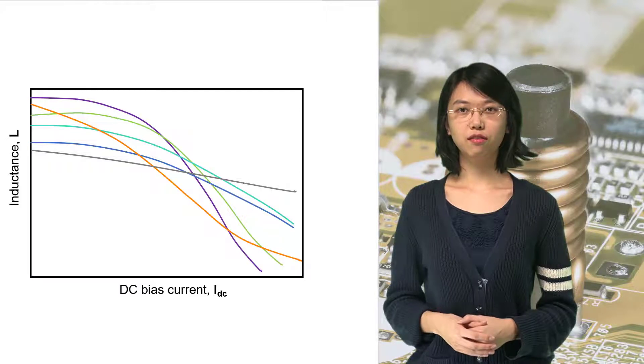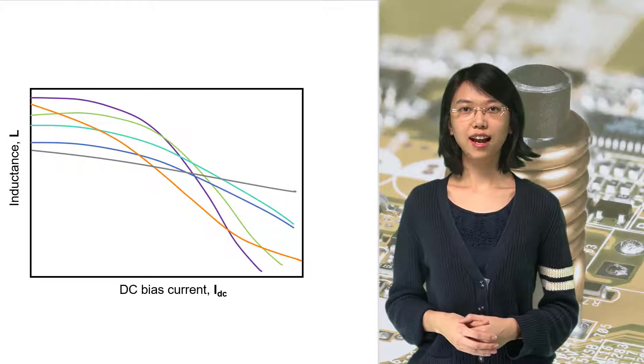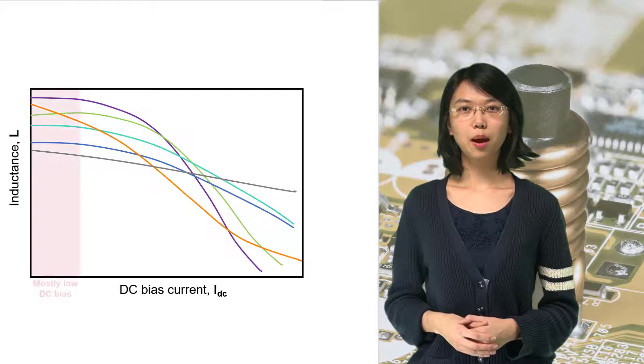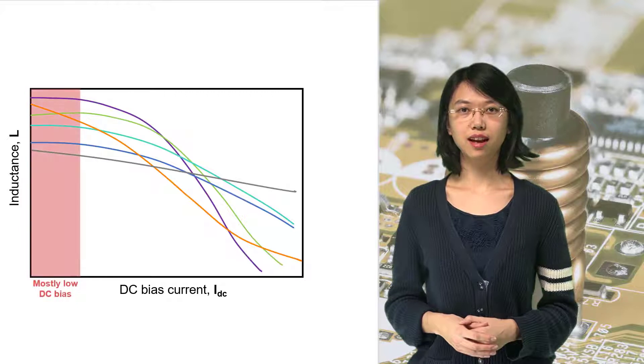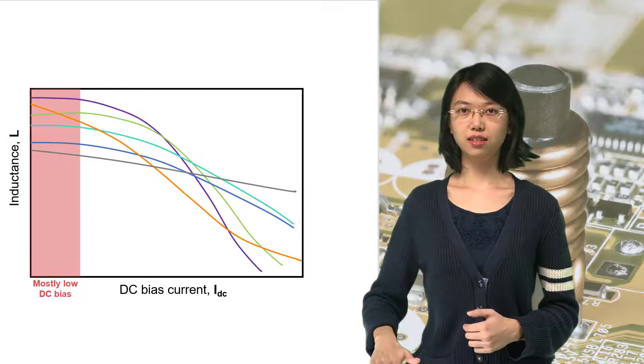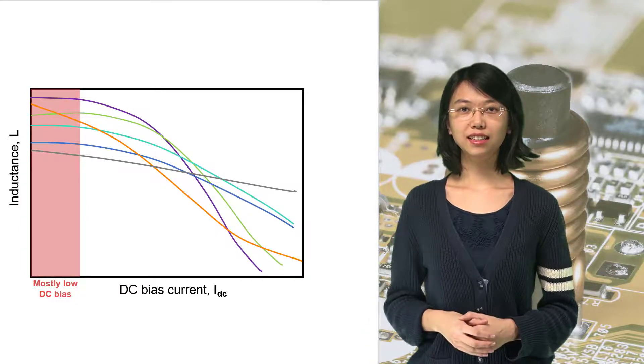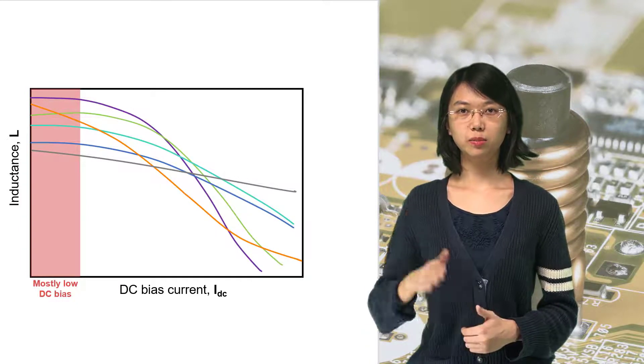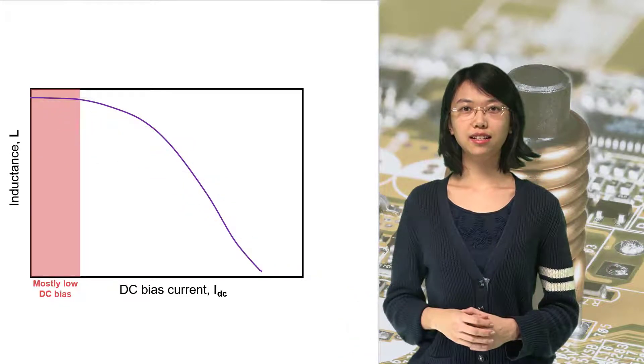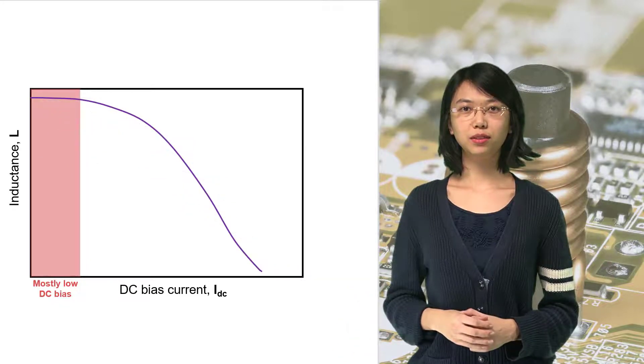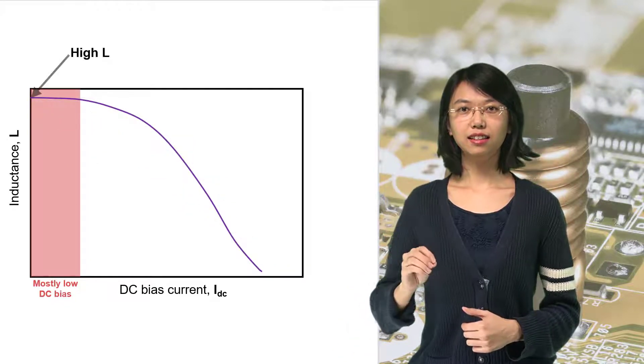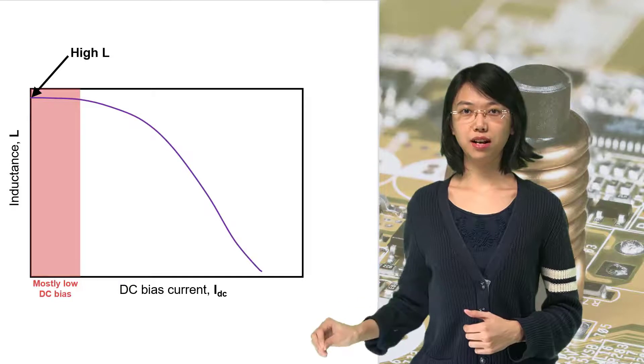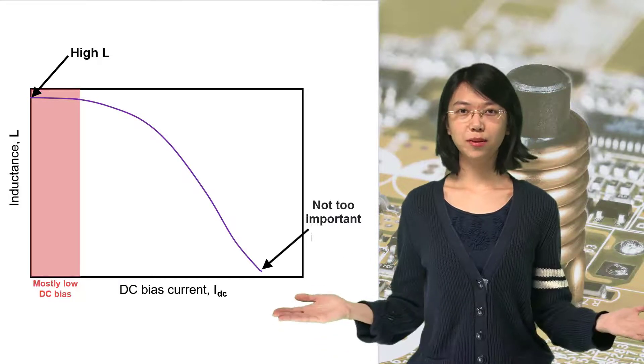If a converter works a lot at light load, which means the inductor works a lot at low DC bias, we'd like the L-I curve to be steep, so the inductance at low DC bias is high, and that at high DC bias is low, but it's not that important.